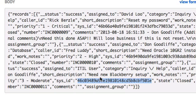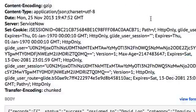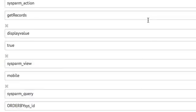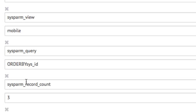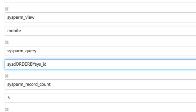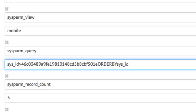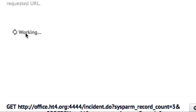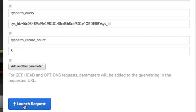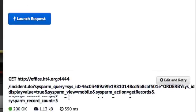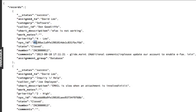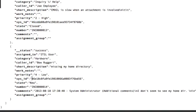So since we want to page to the next set of records, we'll want to copy this sys ID on the last record. Now we're going to modify our sysparm query. We want it to still order by sys ID, but we want to only get those records whose sys ID is greater than the last sys ID that was returned in our set. And if we do this and submit that request, that's going to get us the next set of three records.